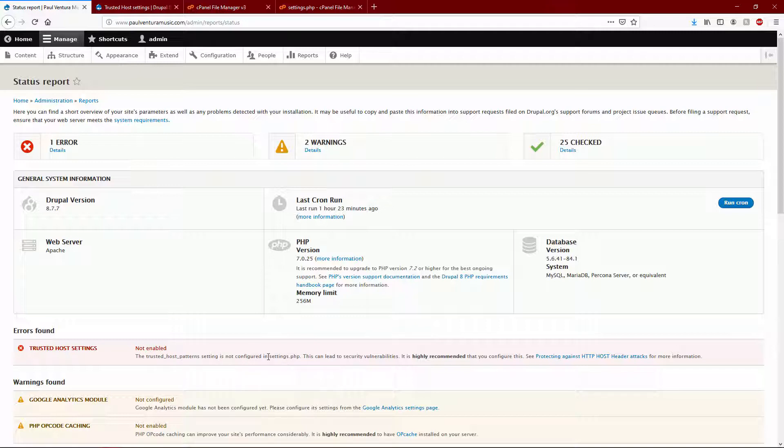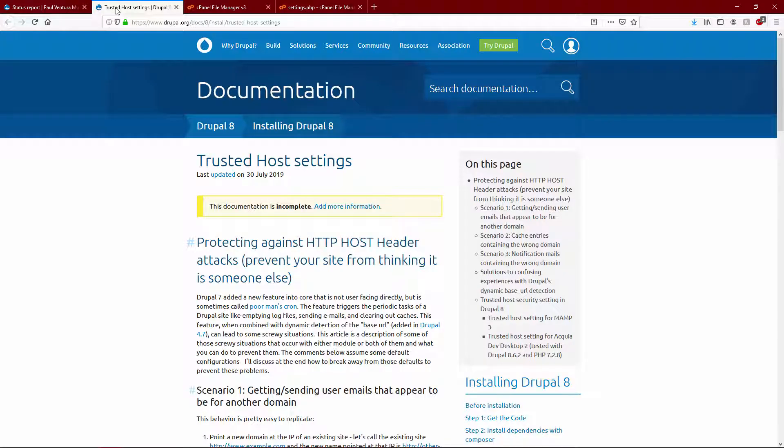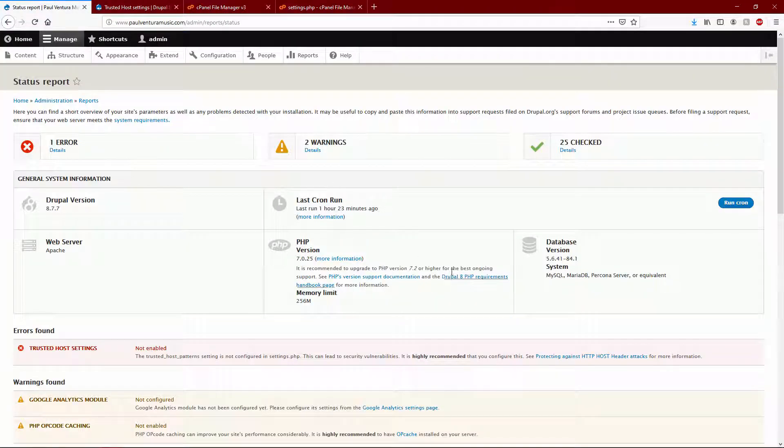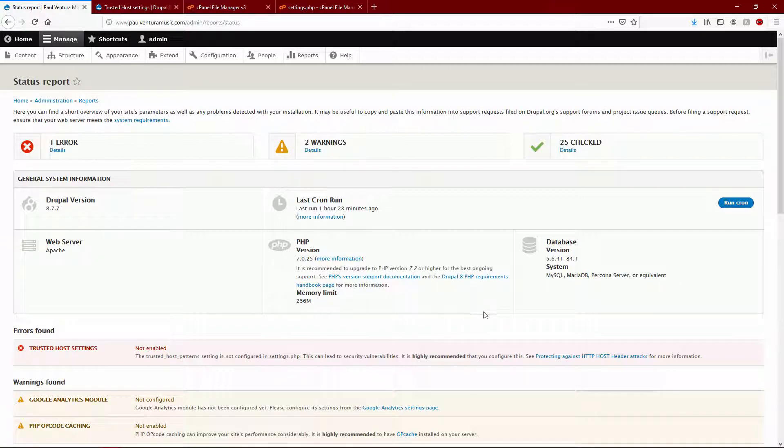They outline right here basically preventing your site from thinking it is someone else. So what we're going to be doing is whitelisting our own domain name within our Drupal information within the settings folder or file right here, so that we don't have this error anymore and we patch up that security vulnerability.